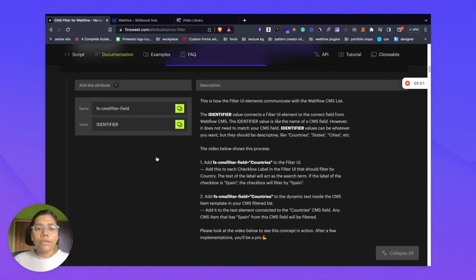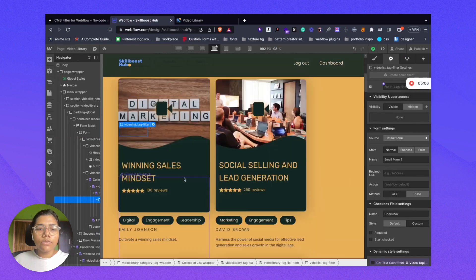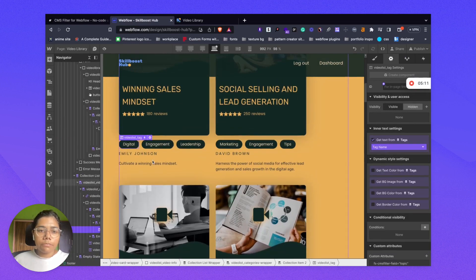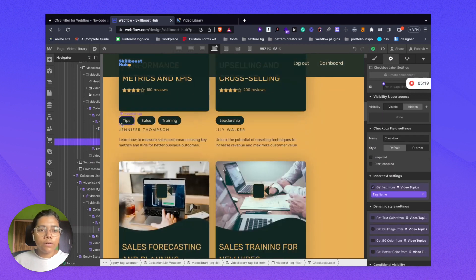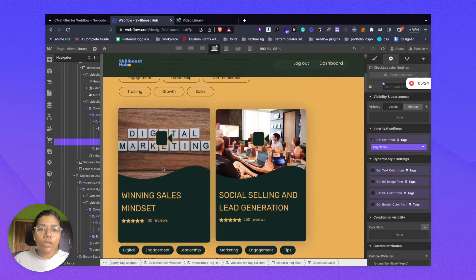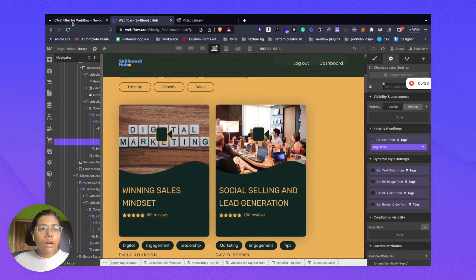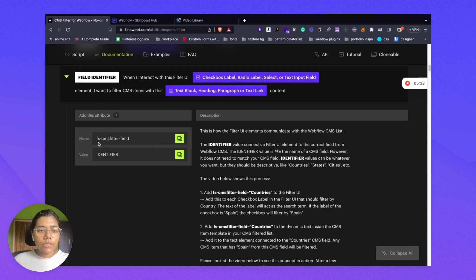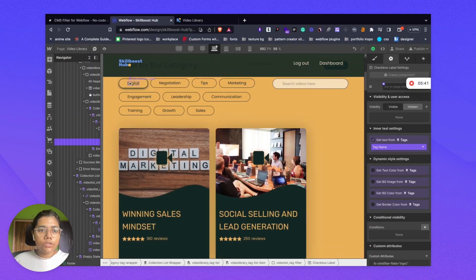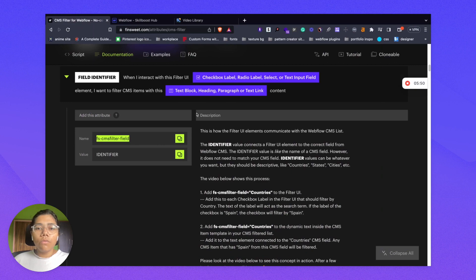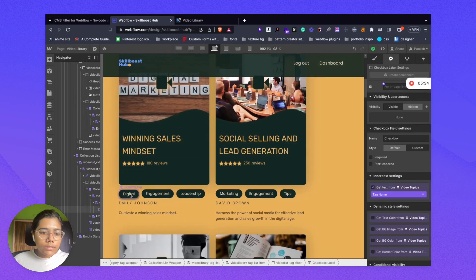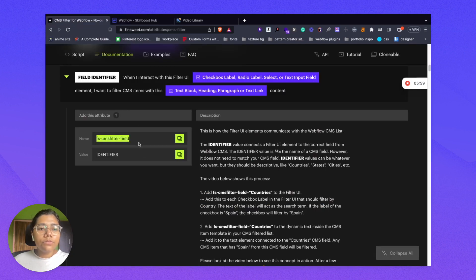We have set up our collection list and added the attribute to our form filter. Now we need to add the field identifier. What this does is link our filter to our CMS item. We want to link the topics text to the checkbox filter so that videos get filtered through topics. We add the field identifier in two places — one to the filter UI which is the checkbox label, and then to our text block or whatever text we want to filter on. This identifier value can be custom — relevant to your requirement.